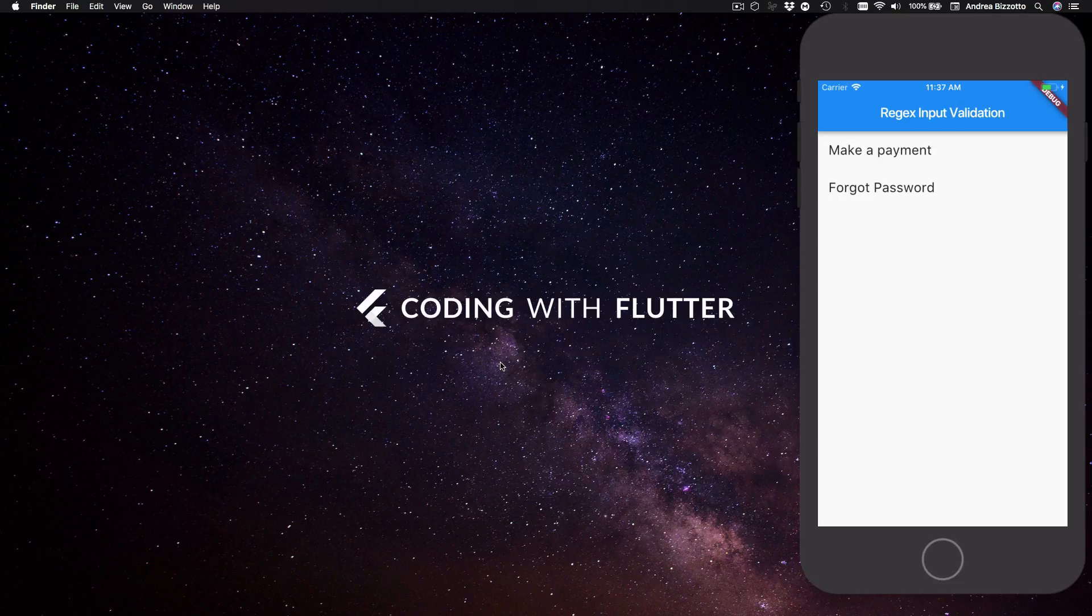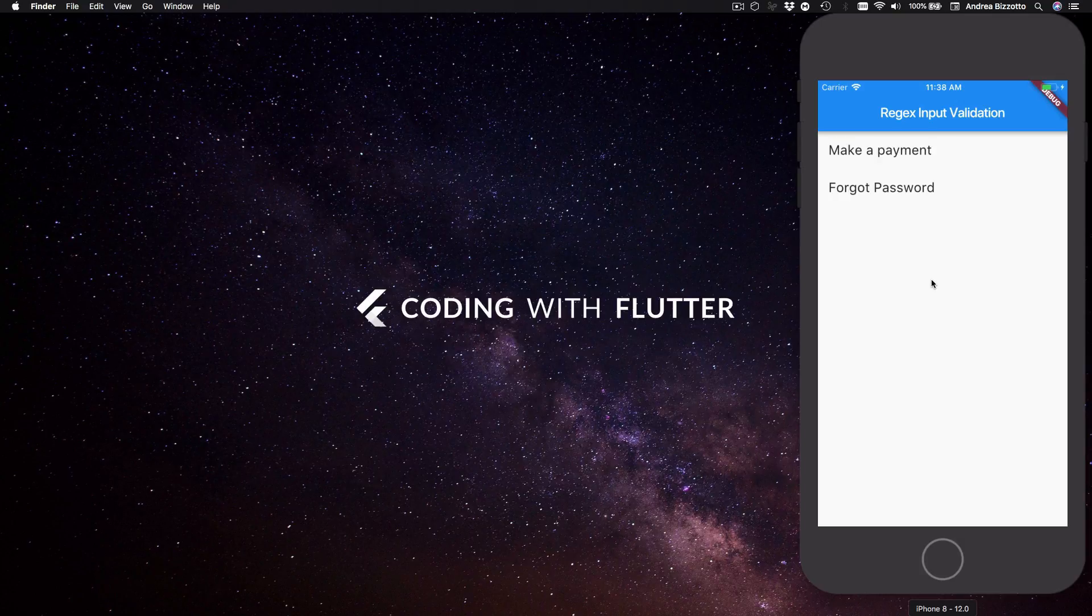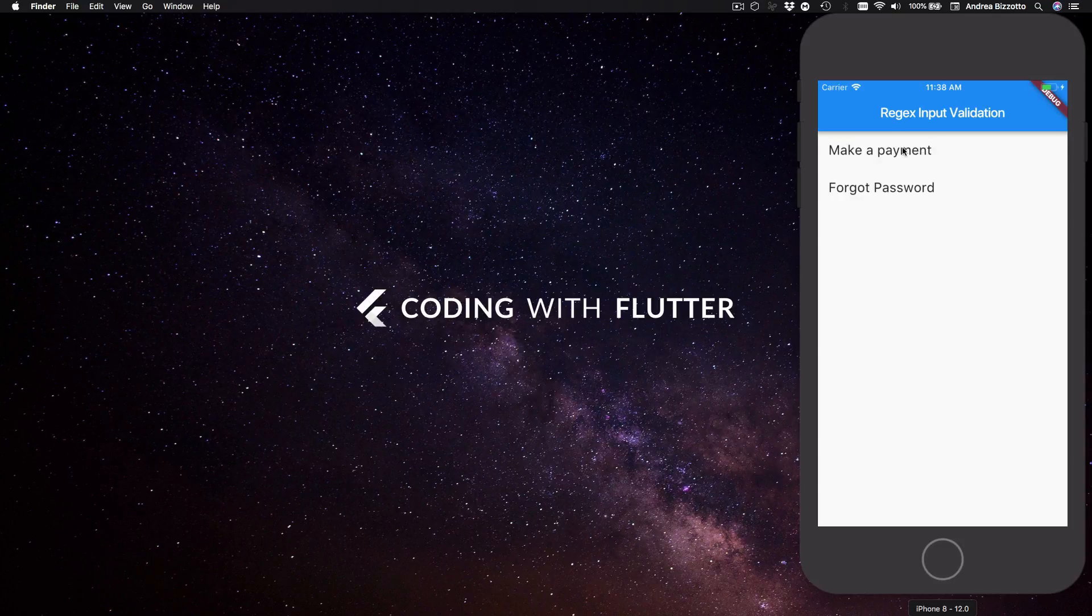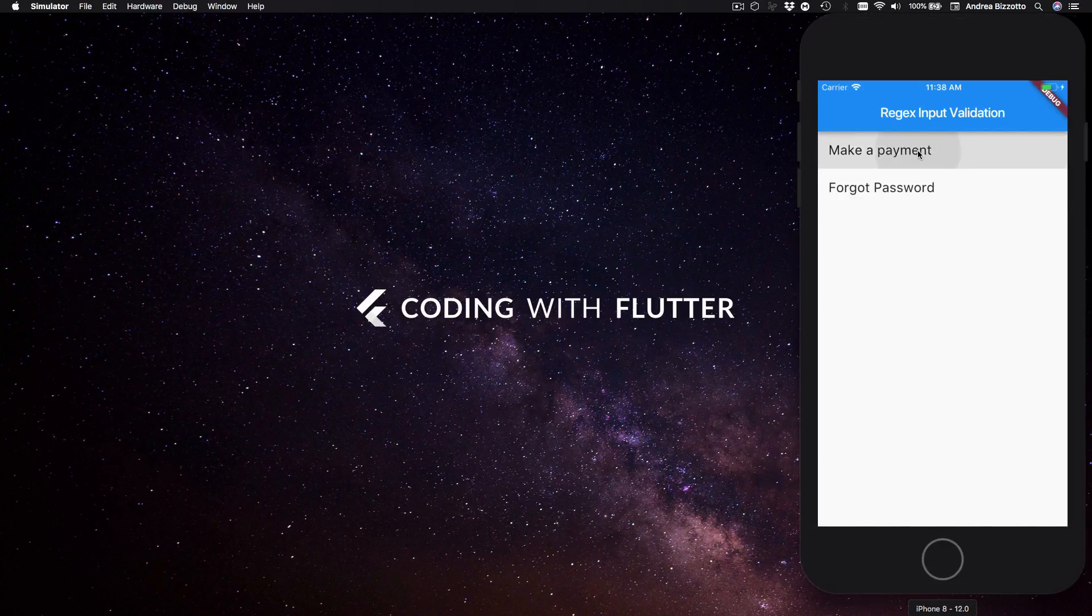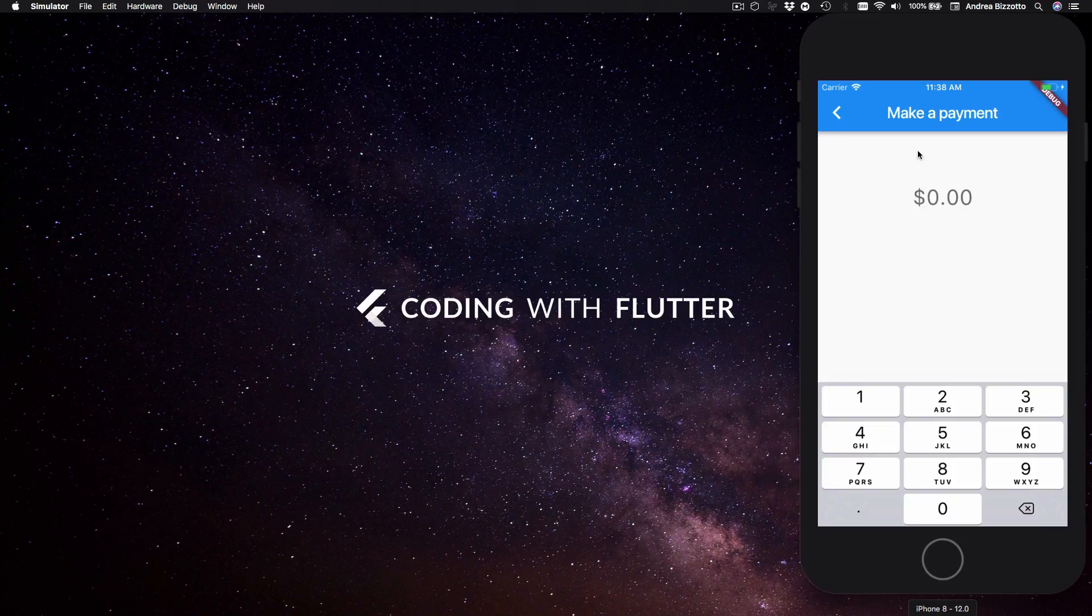Before we dive into the details I just want to show you a quick demo of the code that we'll be studying today. So over here there's a simple screen where we can choose two options: make a payment or forgot password. When we tap on the first one we are taken to a screen where we can type in a payment amount.